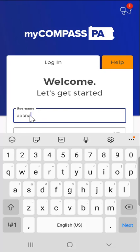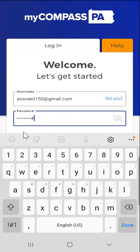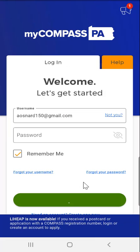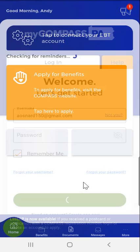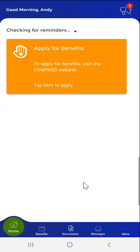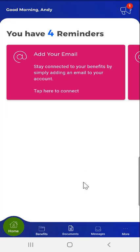On the app login screen, the user enters their MyCompass account login information and taps the Login button. After logging in, the user is taken to the app dashboard. To link application and case information to the mobile app, they must first tap the Benefits button in the menu at the bottom of the screen.